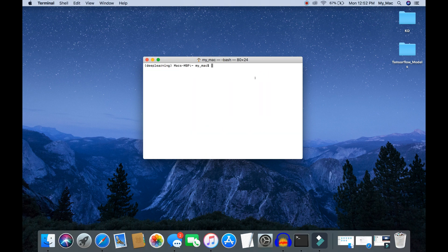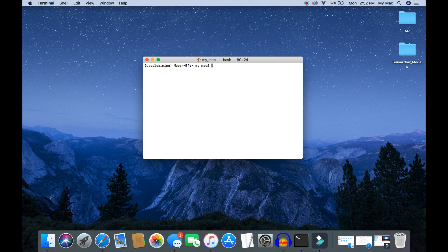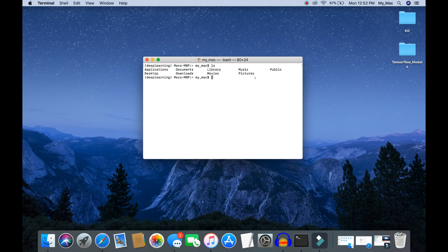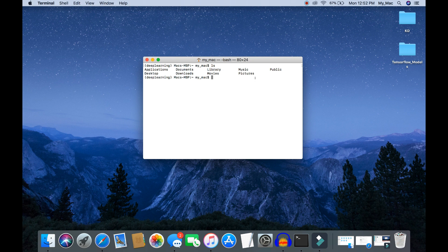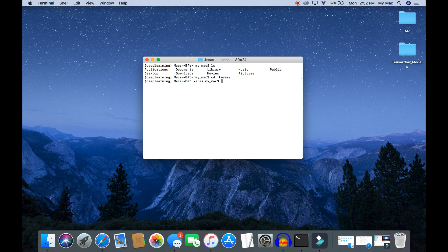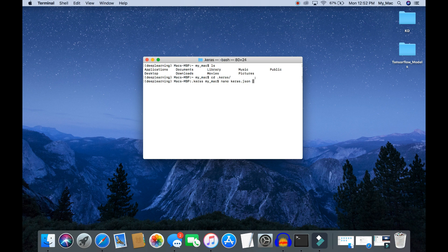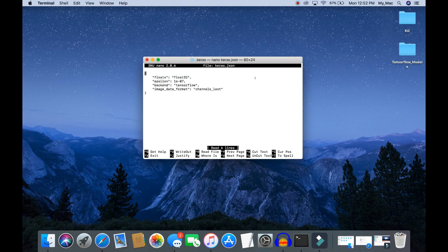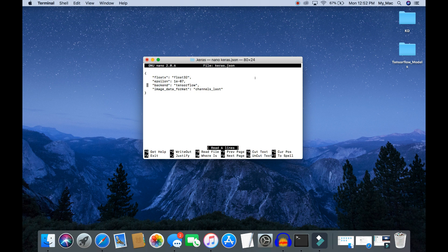To switch the Keras backend, go to your home directory. Use the command ls to make sure you are in your home directory. Now type cd .keras, then nano keras.json. Here you can see Keras is using TensorFlow as the backend by default.